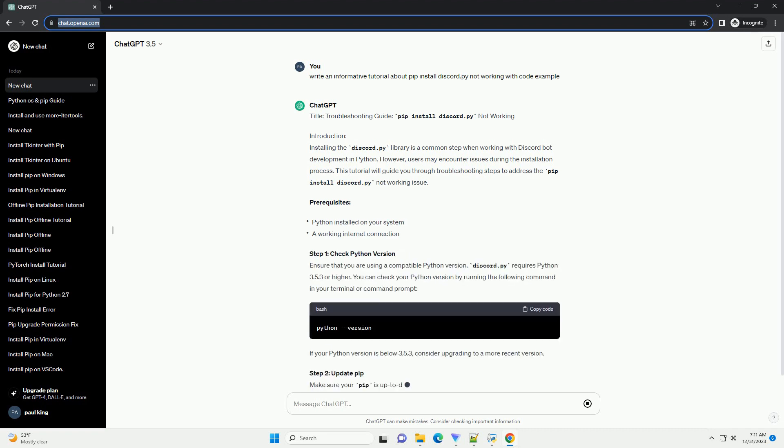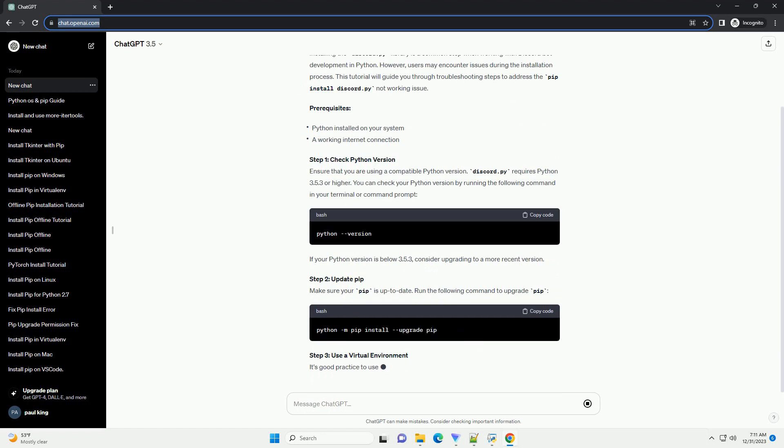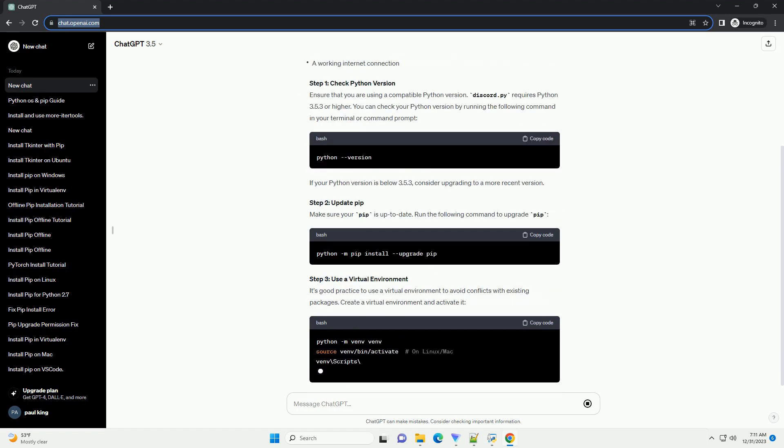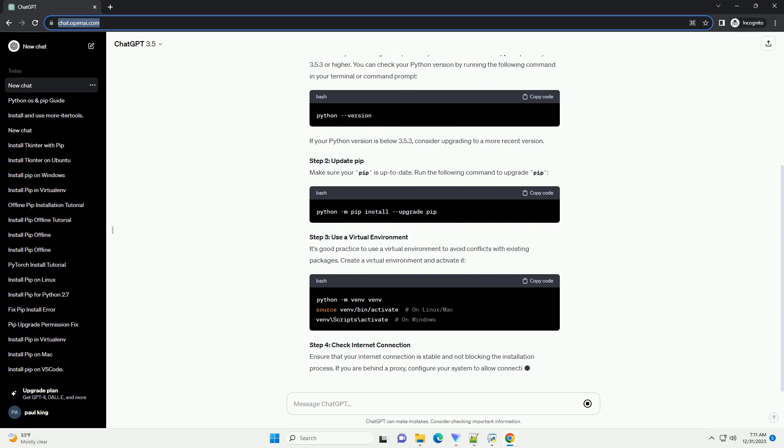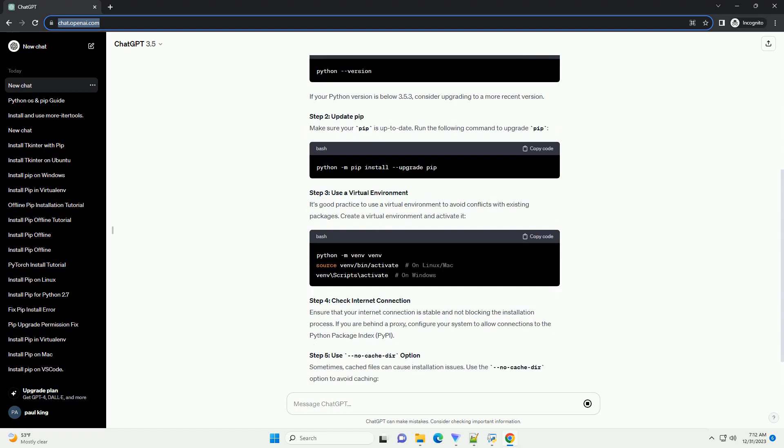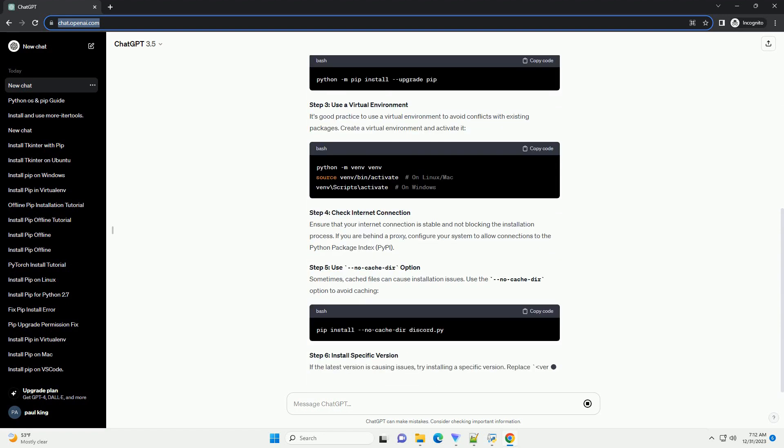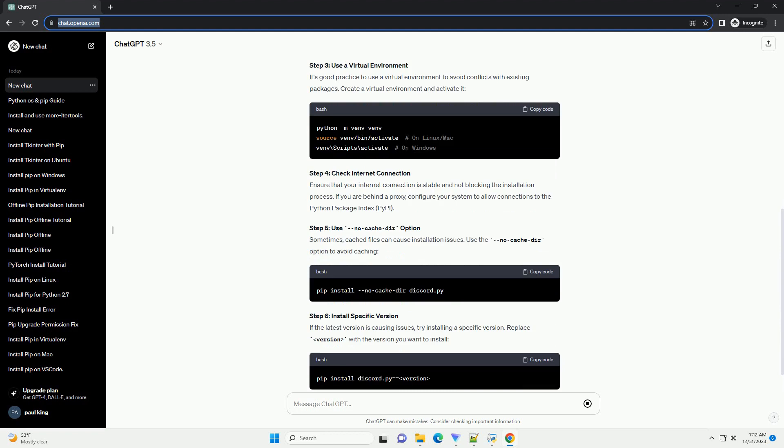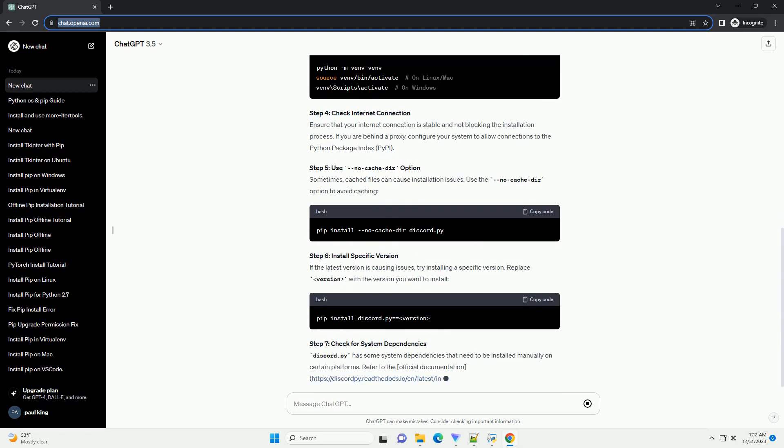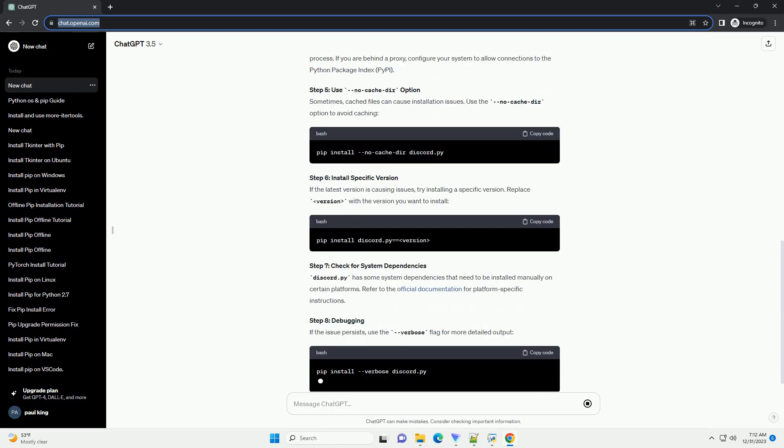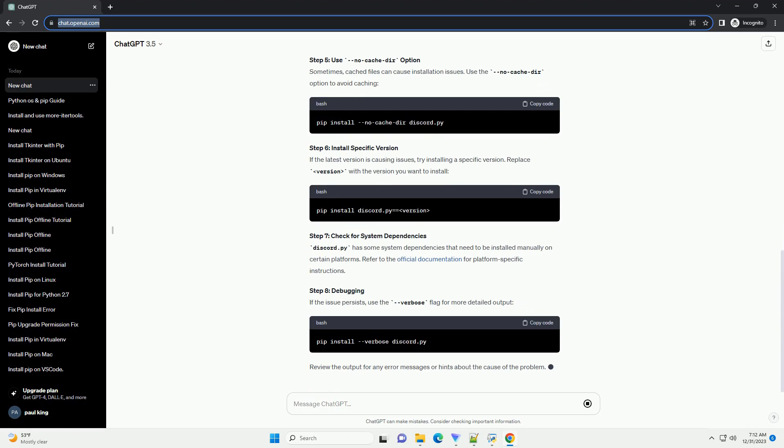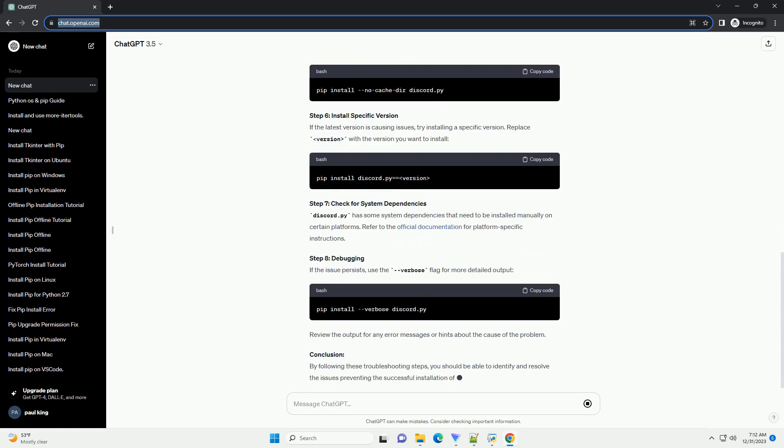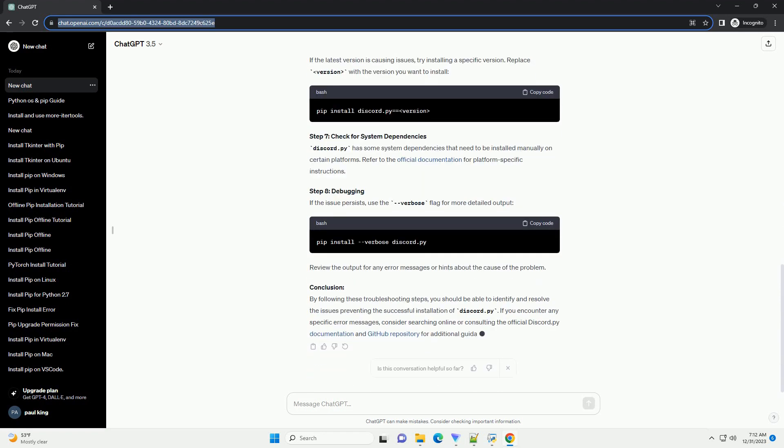Introduction: Installing the Discord.py library is a common step when working with Discord bot development in Python. However, users may encounter issues during the installation process. This tutorial will guide you through troubleshooting steps to address the pip install discord.py not working issue.